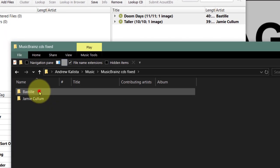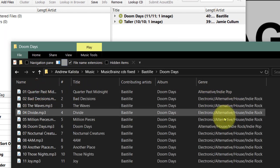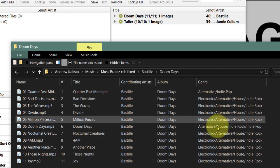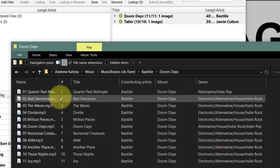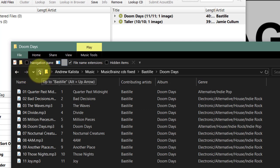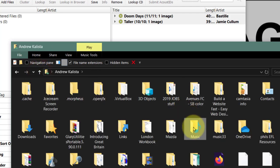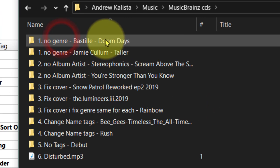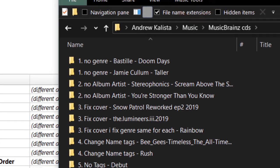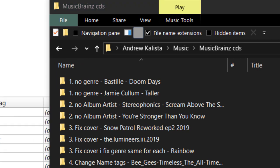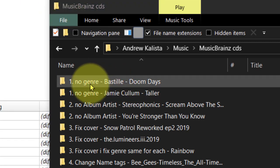Bastille has the genre there. I'll show you later where we edit the genre tags to be the same, because this is one thing this software can't do - and that's why we need MP3tag. So the no-genre one has been completed. We've done that one and we can get rid of it.